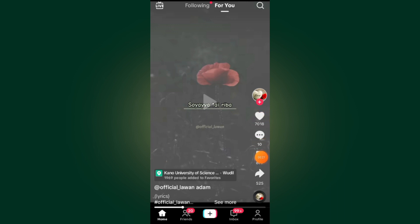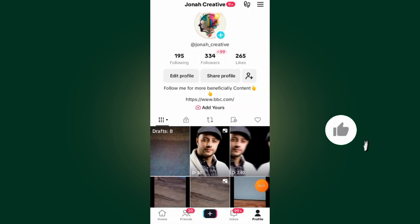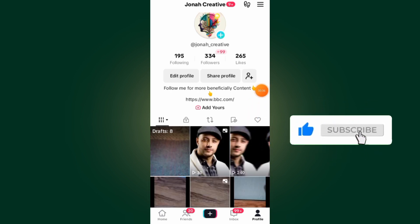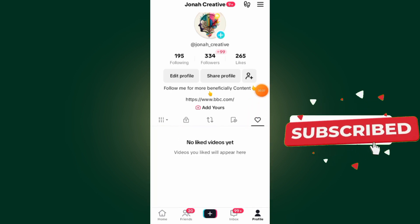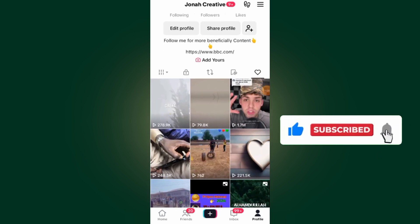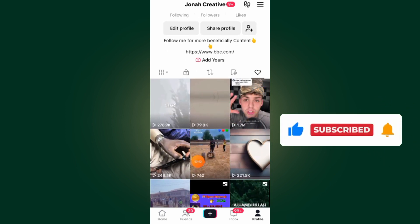After you open your TikTok, all you have to do is tap on your profile at the bottom right side, then tap on this like button. As you can see, by tapping on this like button you will see all the videos that you liked on your TikTok account.